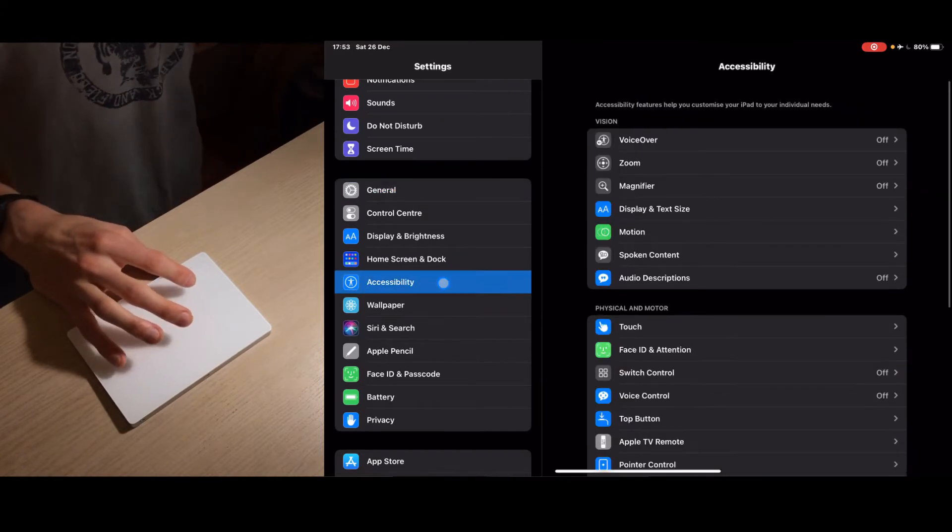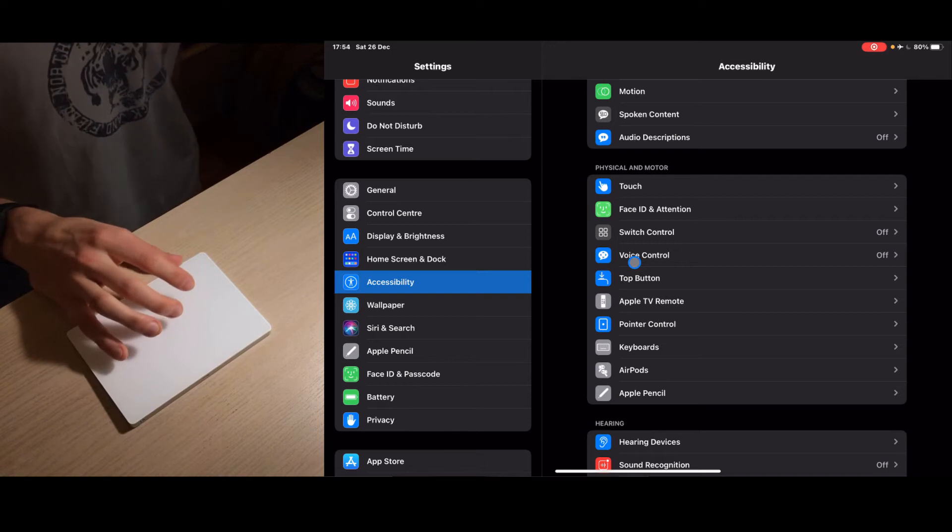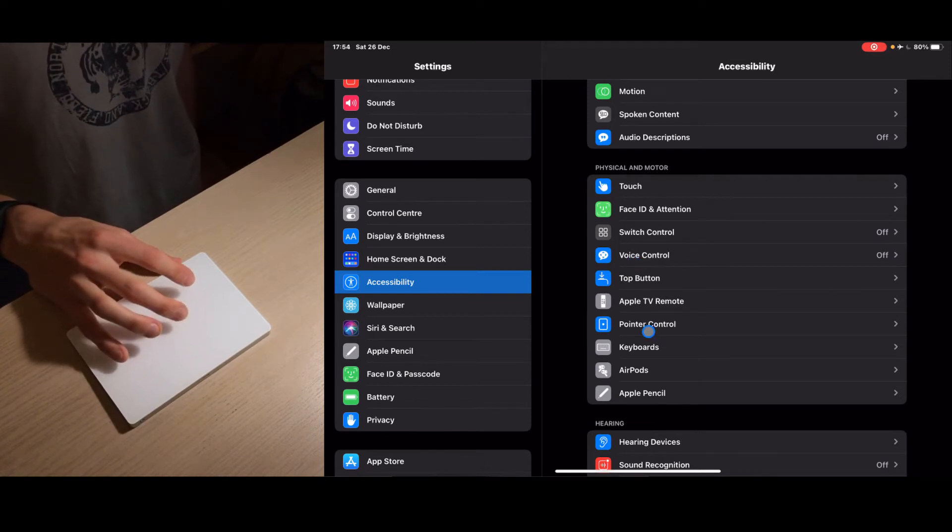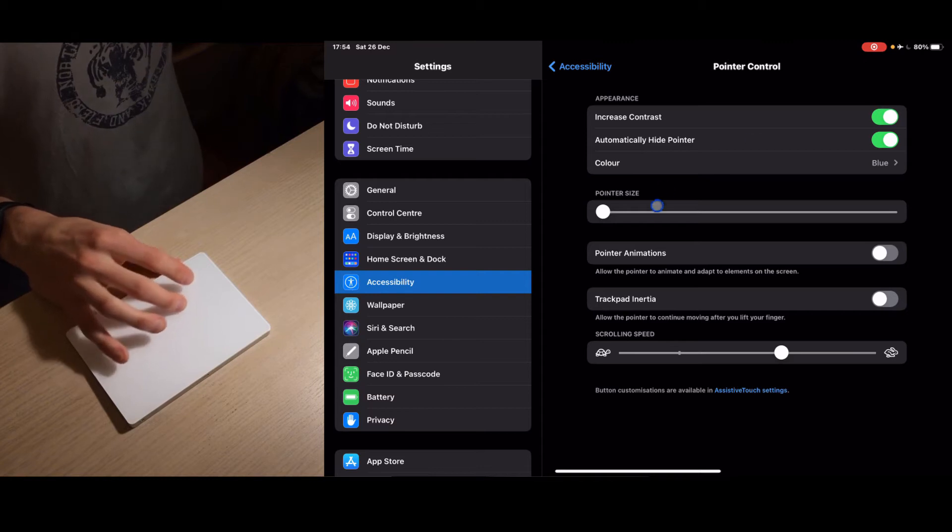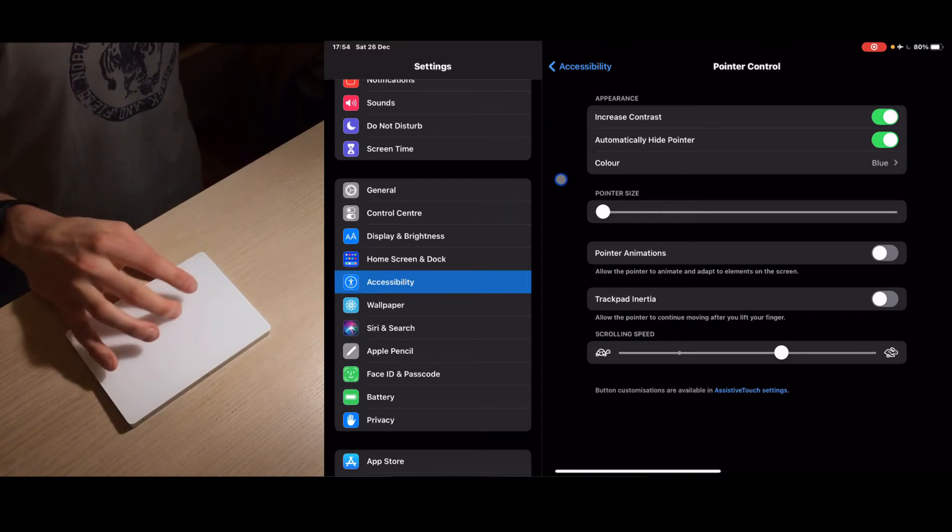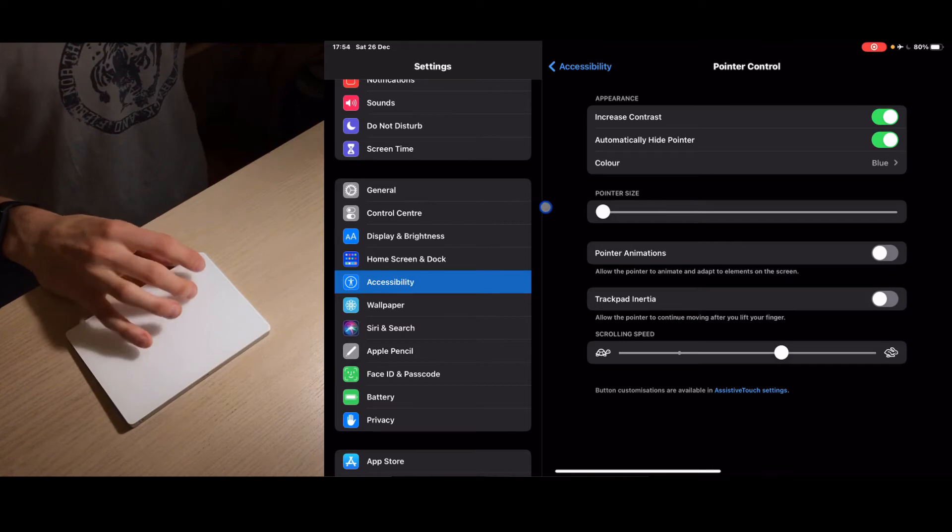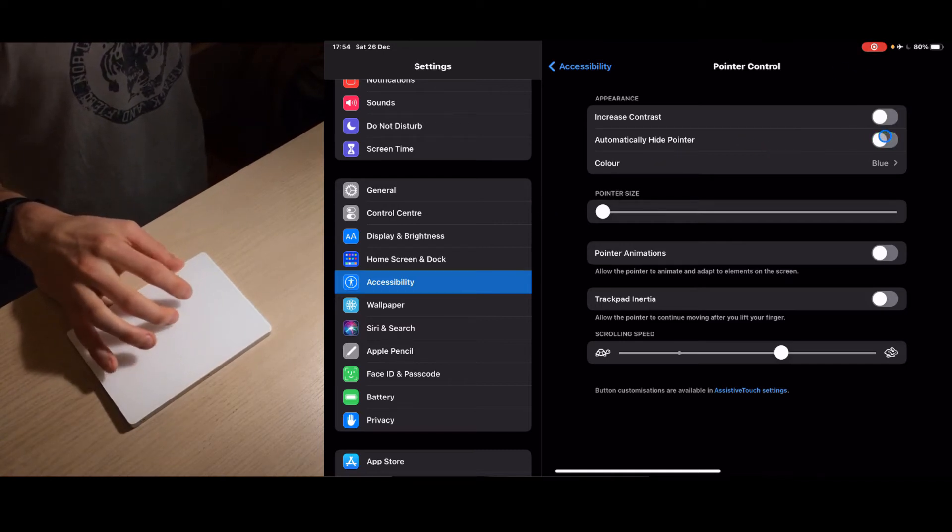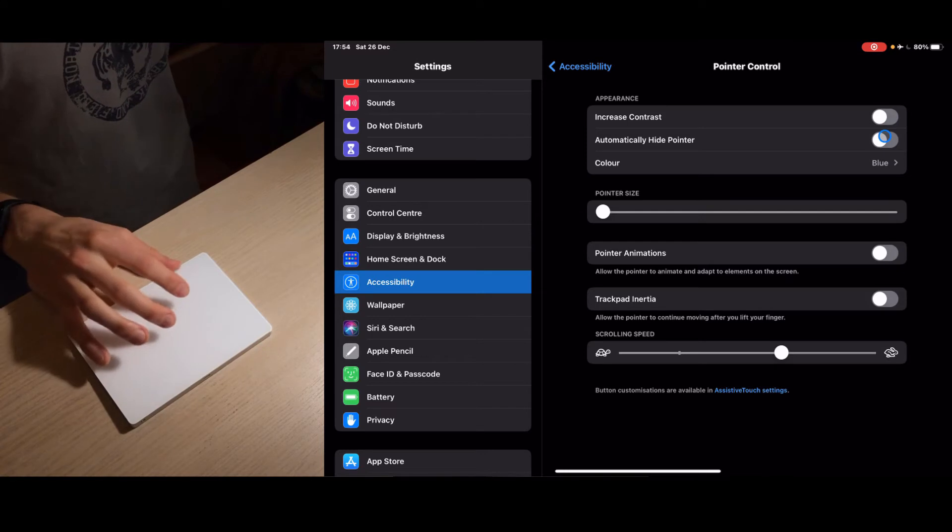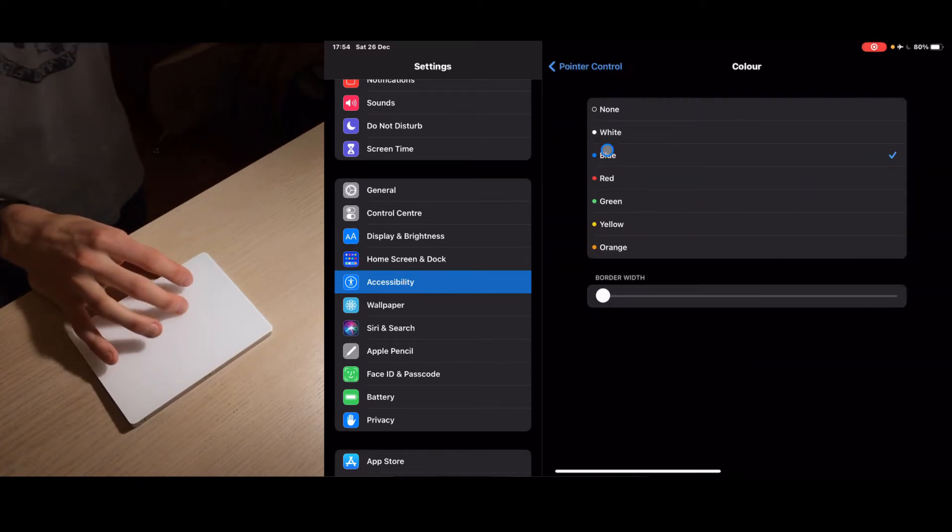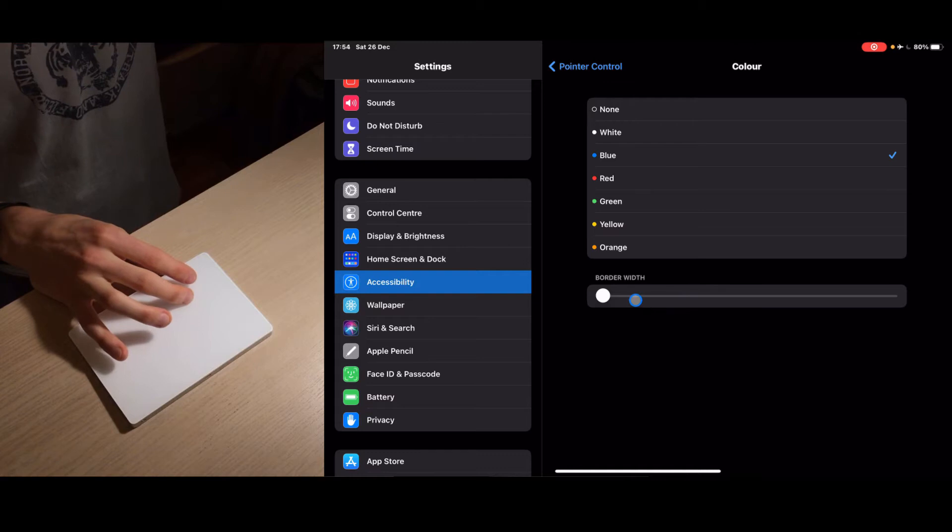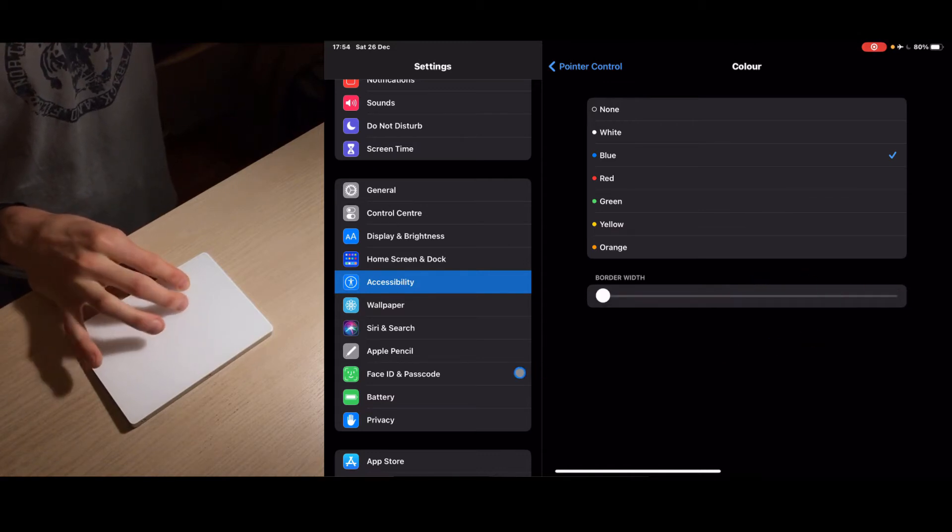The last thing we can go to accessibility and we can change the cursor. If we go to pointer control we can increase the contrast so it's basically gonna make it a little bit brighter, it's gonna change the color of the cursor. Then automatically hide pointer - this means if you don't use it for a little bit it's gonna hide. You can pick your favorite color, I'm just gonna stick with blue, and you can also make it thicker.